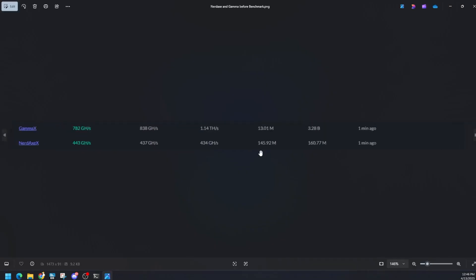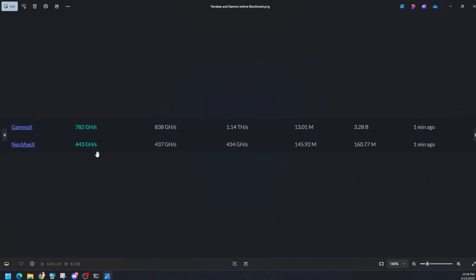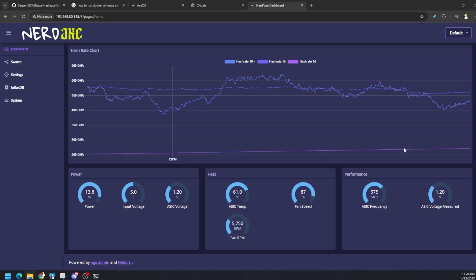Real cool, I want to do a before and after test on CK Solo. You can see the 24 hour test over here. We were averaging about 1.14 terahash on the Gamma versus the NerdAxe which was 434 gigahash. Let's see what happens after 24 hours, the before and after, because the biggest thing is efficiency but I just want to see what the hash rate levels out to on the doctor's pool and the performance that we just gained by running this benchmark.